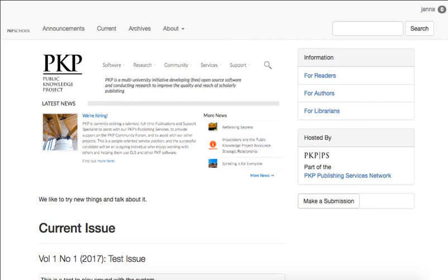Hello, welcome back to Module 11 of Setting Up a Journal with OJS 3.0, Users and Roles. This is Unit 2 of this module, Roles.